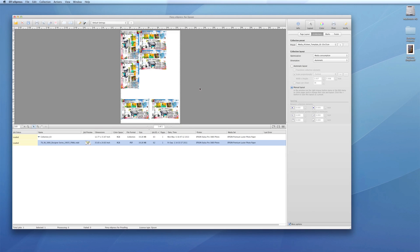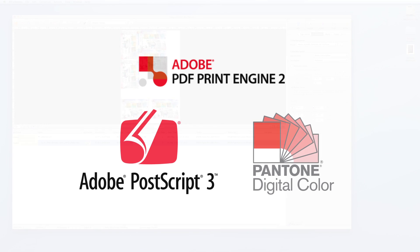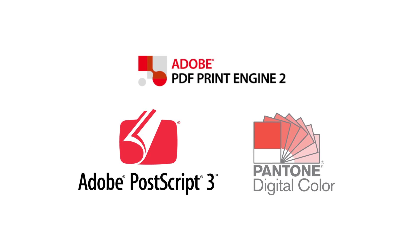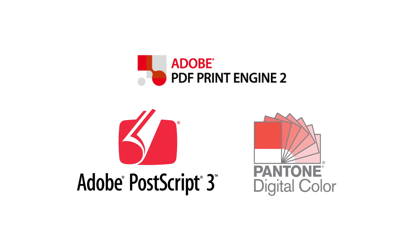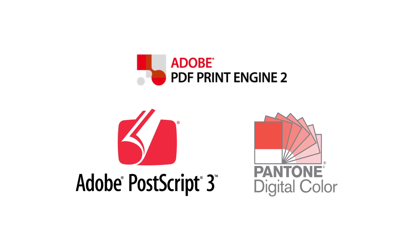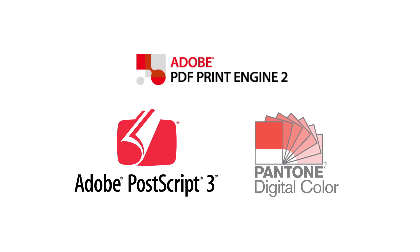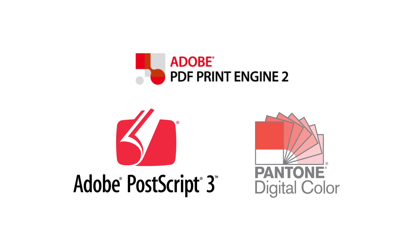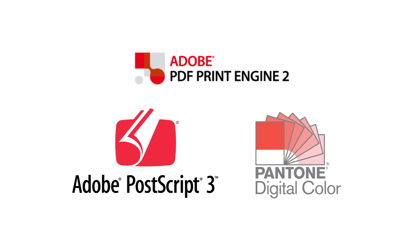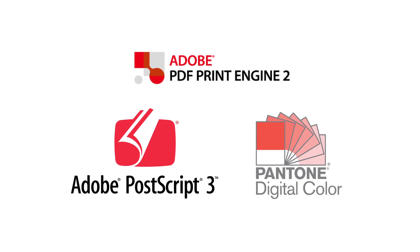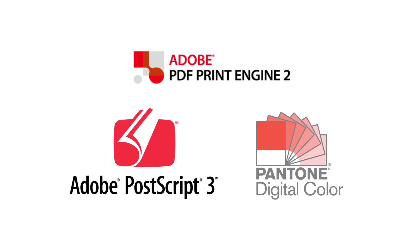EFI Fiery Express is a powerful raster image processor, also known as a RIP, with the latest Adobe PostScript 3 and PDF Print Engine 2 support for printing CMYK proofs from the latest applications.